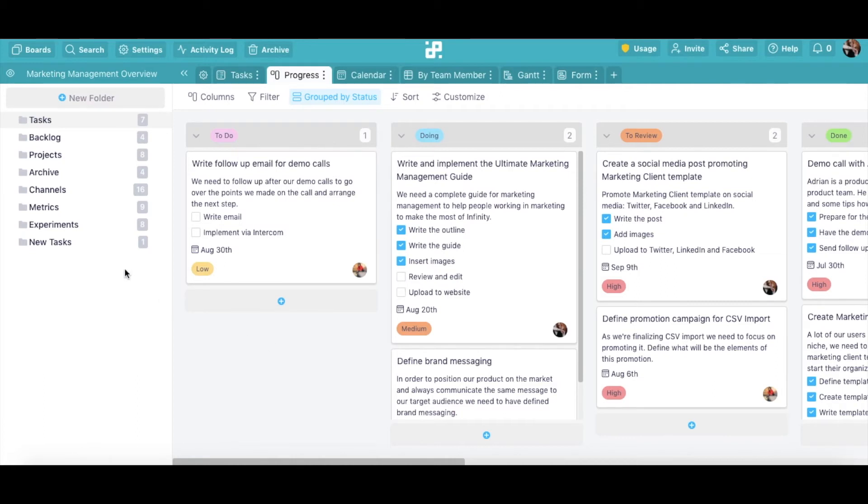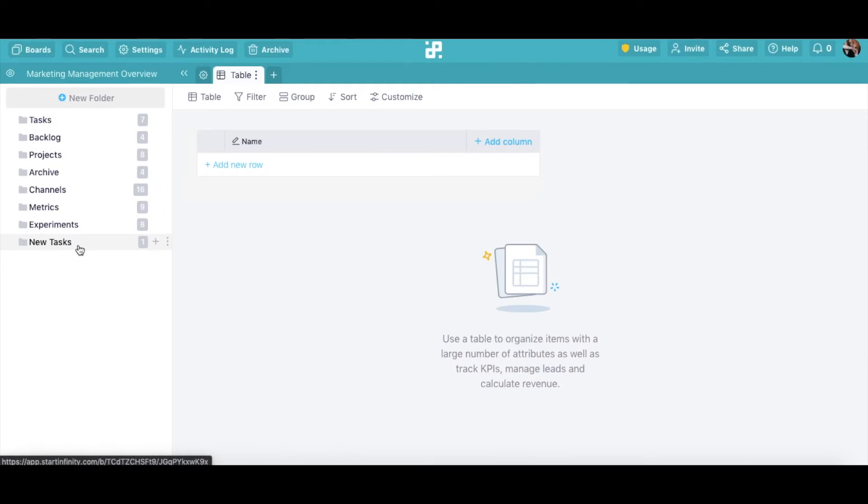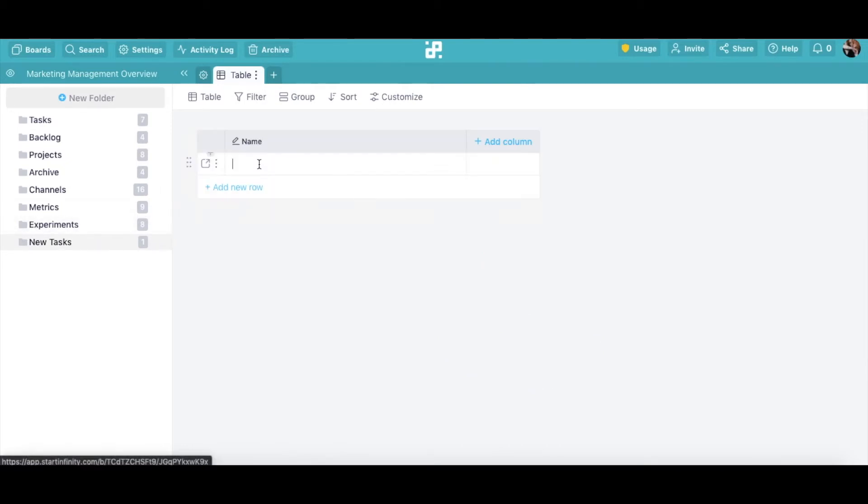Let's go to the folder New Tasks to create an item from scratch. Click on Add New Row. Now, let's type in the name for our new task—for example, create a new blog post for the website. And that's it! We've created a new item.